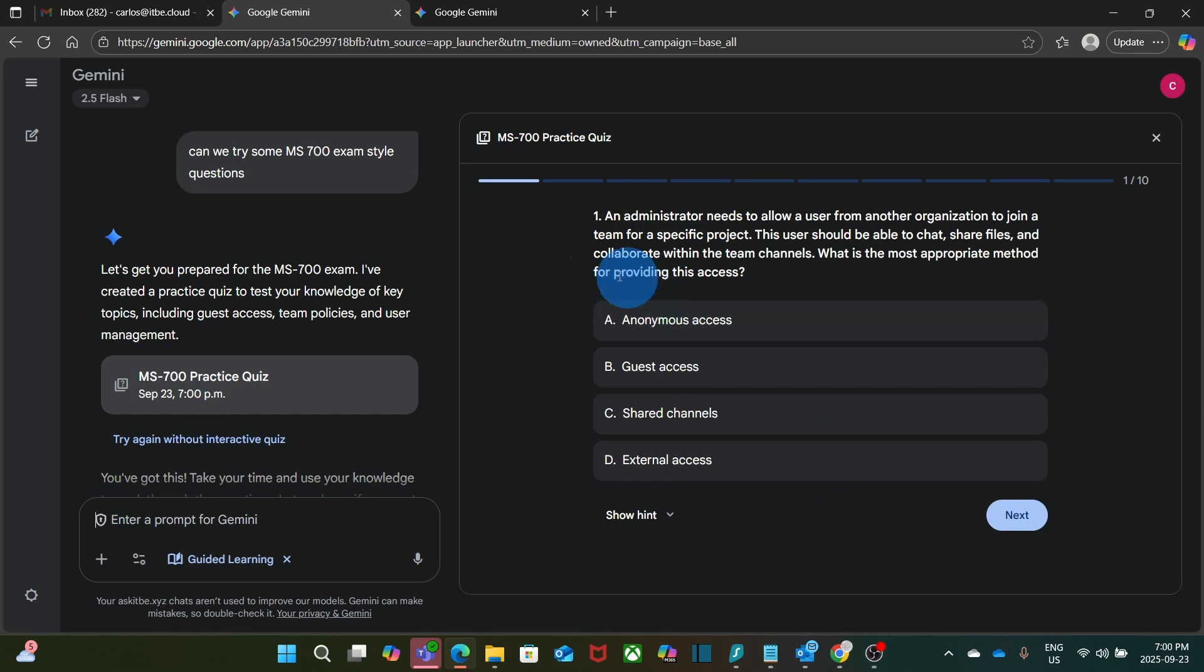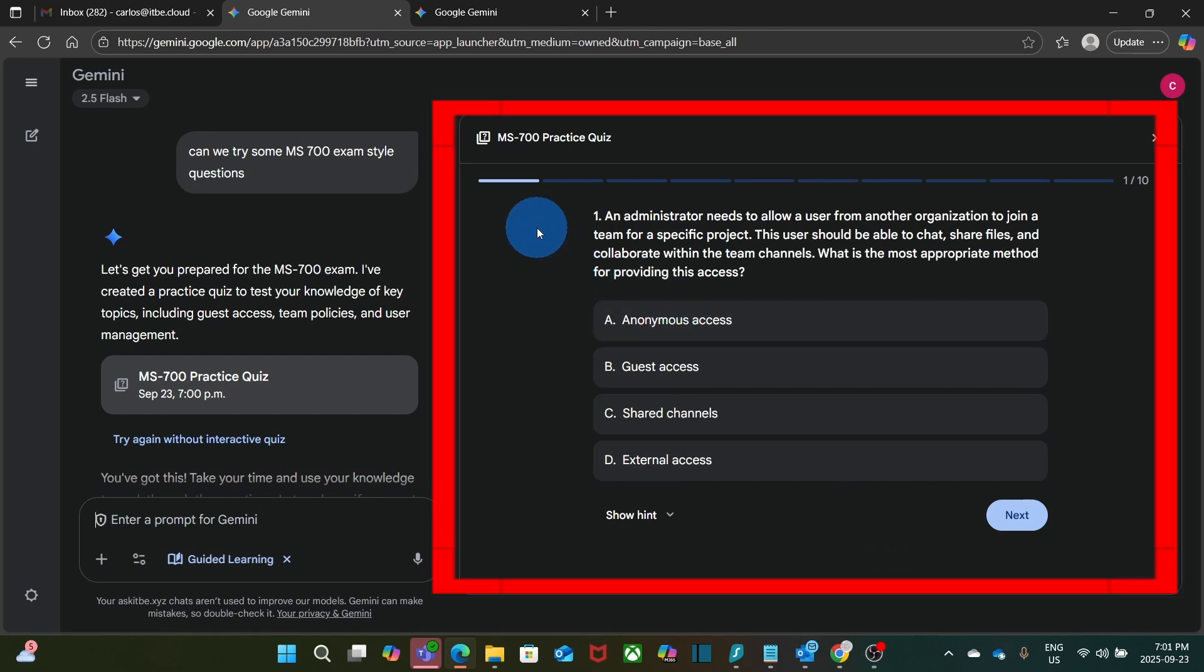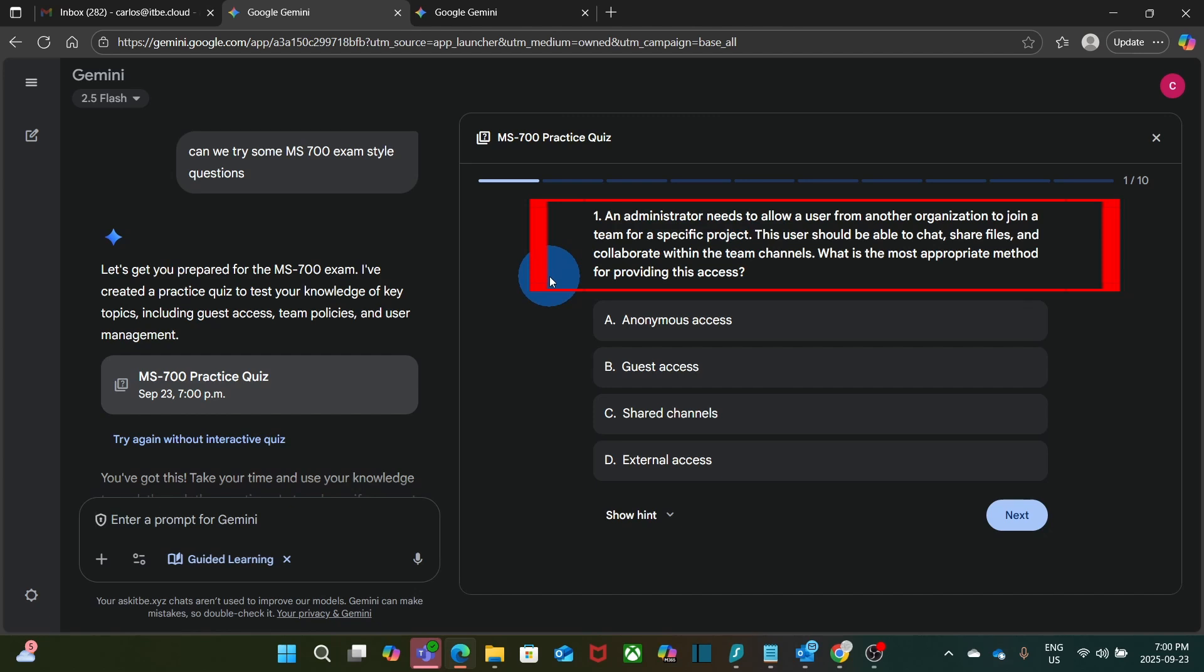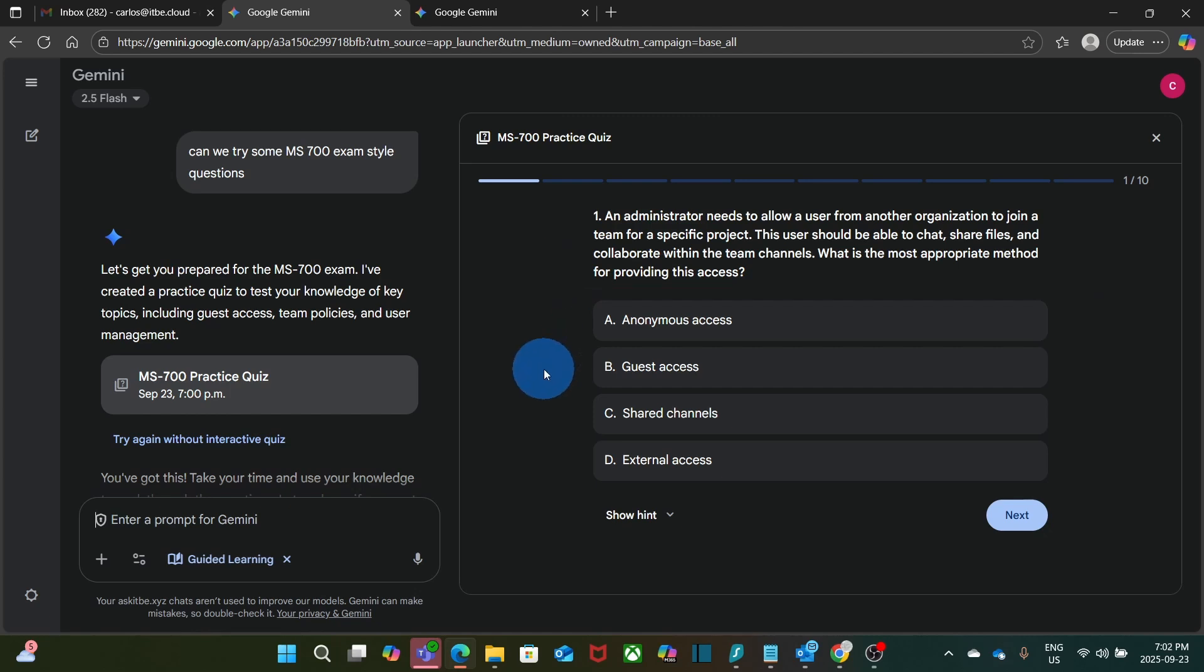And this is exactly how MS 700 questions looked like. As we can see, Gemini has prepared a 10 questions demo, and I will be able to respond each of them. An administrator needs to allow a user from another organization to join team for a specific project. This user will be able to chat, share files, and collaborate within the team channels. What is the most appropriate method for finding this access?